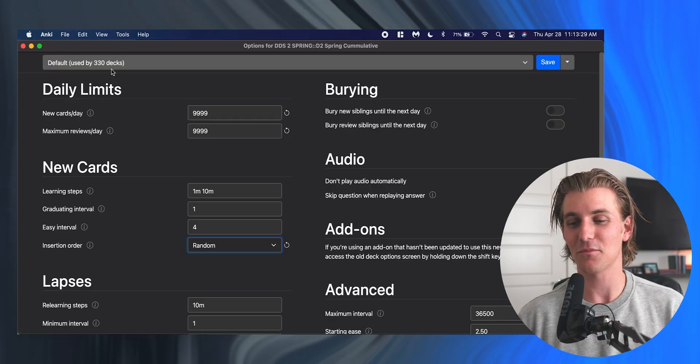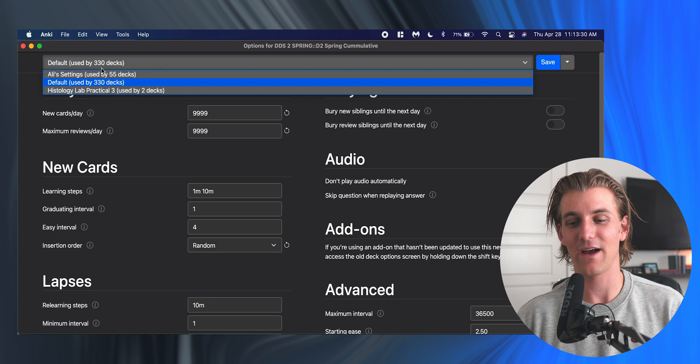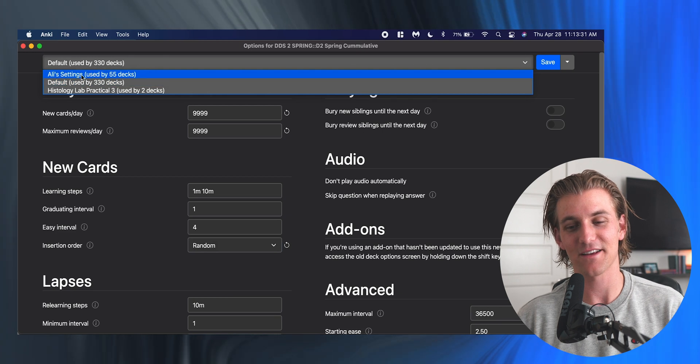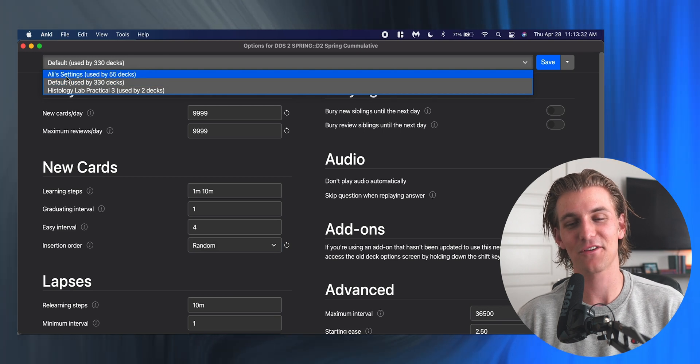These are Ali's settings—he put them online at one point, and this is what I tend to prefer. I may have changed it a little bit, but basically these are my learning steps: five minutes, one day, and two days.